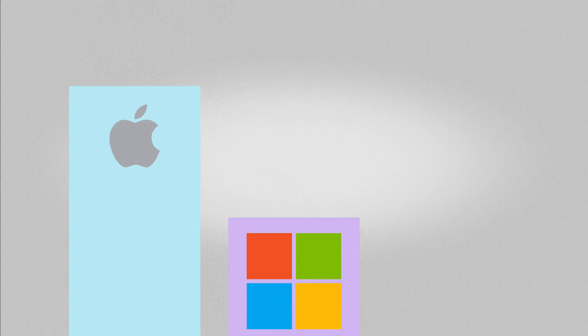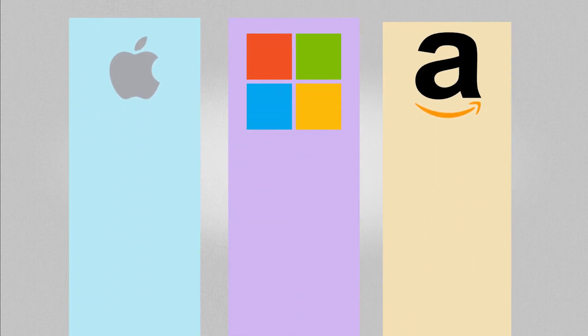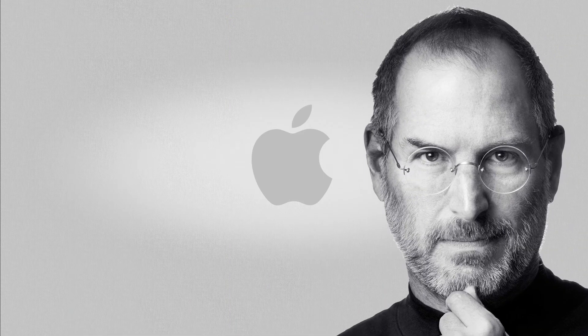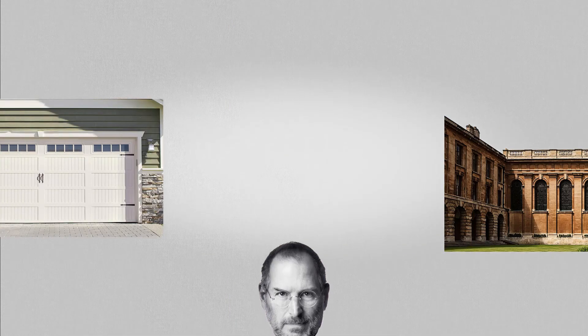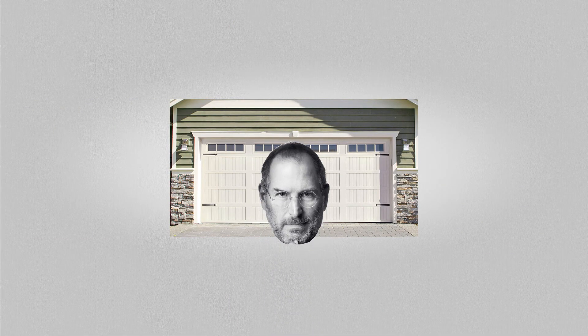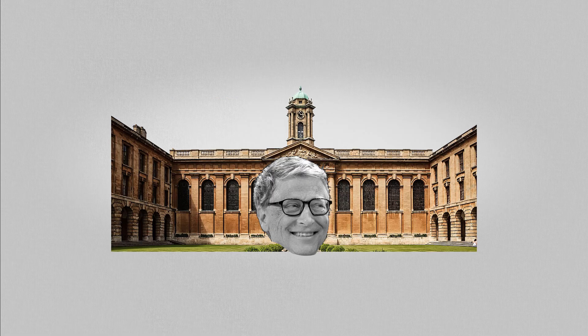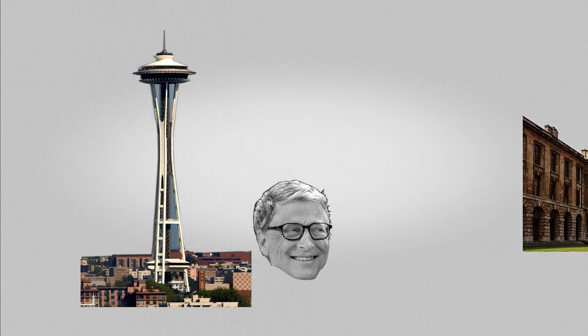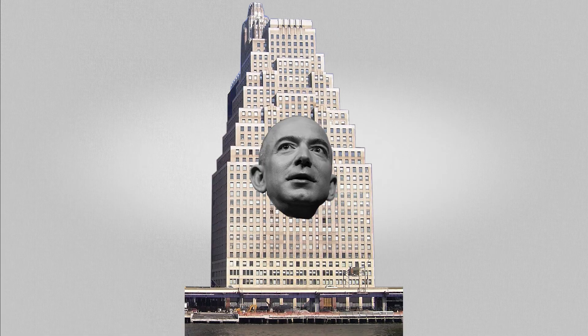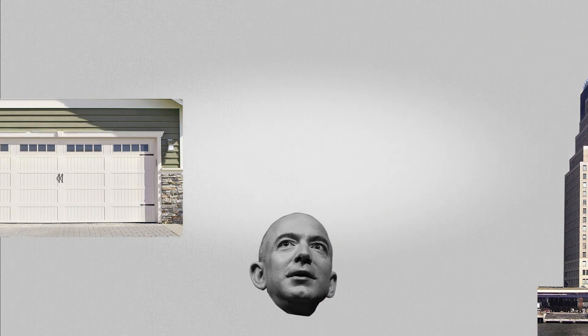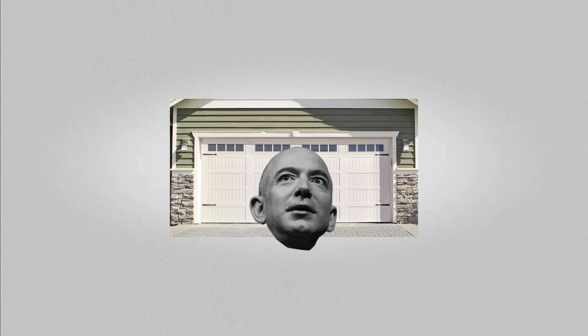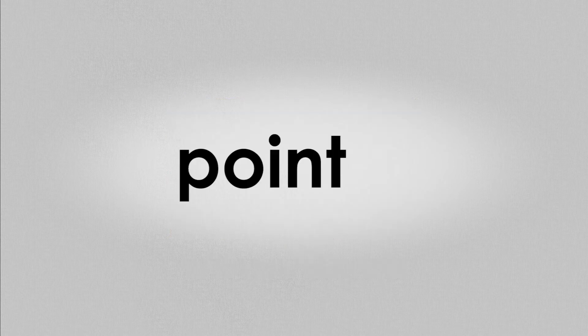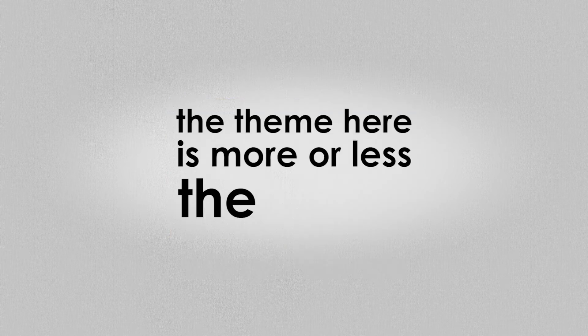We hear this the most when we hear stories about the tech giants of today, or the drop-down garage corporations as I call them. Steve Jobs, founder of Apple, dropped out of college and started Apple in his garage with his friend Steve Wozniak. Bill Gates, founder of Microsoft, dropped out of college and started Microsoft with his friend Paul Allen. Jeff Bezos, founder of Amazon, dropped out of a well-paying job in New York and started Amazon in his garage without friends. Point is, the theme here is more or less the same.